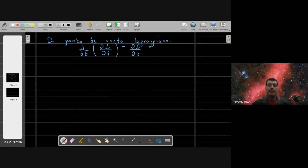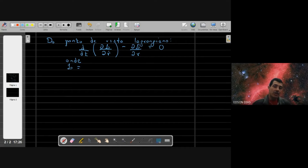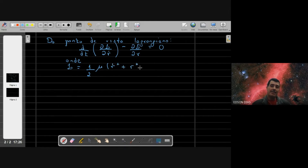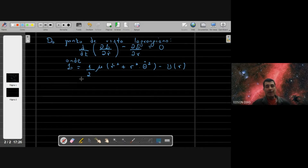Do ponto de vista lagrangiano temos a equação de Euler-Lagrange sem a presença de vínculos. Para a coordenada radial, a derivada em relação ao tempo de ∂L/∂Ṙ menos a derivada da própria lagrangiana em relação a R tem que ser igual a zero. A lagrangiana expressa em coordenadas polares é dada por µ/2 vezes (Ṙ² + R²θ̇²) menos o potencial de interação U(R).